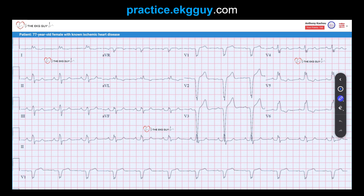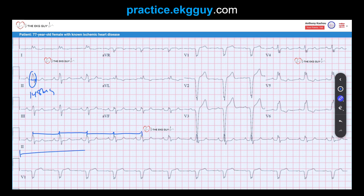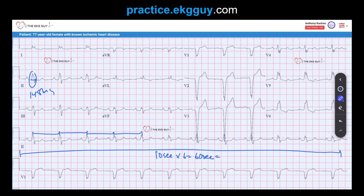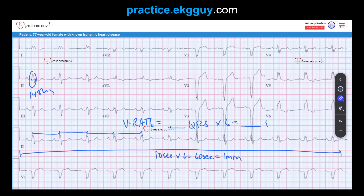The main thing we want to see: wide QRS complexes, beyond that 120 milliseconds — we said it was 148 milliseconds. This is a regular wide QRS complex rhythm. Looking at the rate on a standard 12-lead ECG, this is 10 seconds. 10 seconds times 6 is 60 seconds, which is 1 minute. So the ventricular rate equals the number of QRS complexes times 6. We counted 12 QRS complexes, which gives us 70 beats per minute.